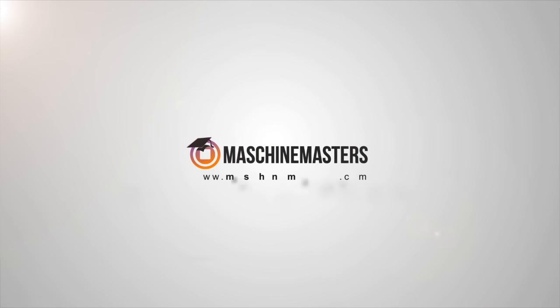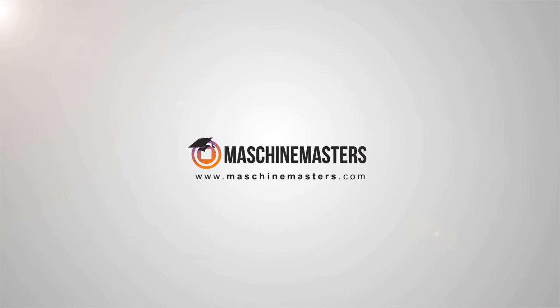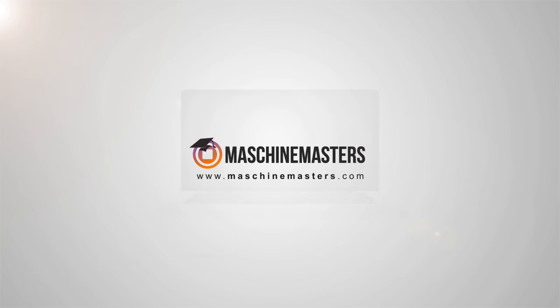Hey everyone, this is Greg from MachineMasters.com and today I'm going to show you how to optimize your machine to run Logic Pro X.